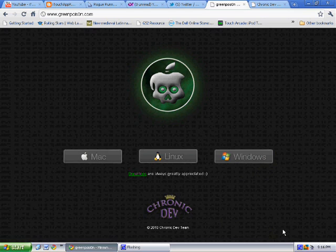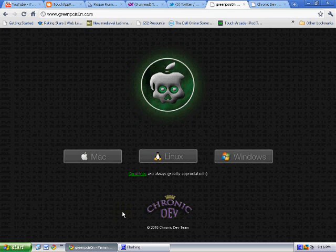Then you just open it up, plug in your iPod, and put it into DFU mode. It gives you all the information you need to do that. It only takes about a minute, literally one minute, to jailbreak once you have it all downloaded. It's really simple.